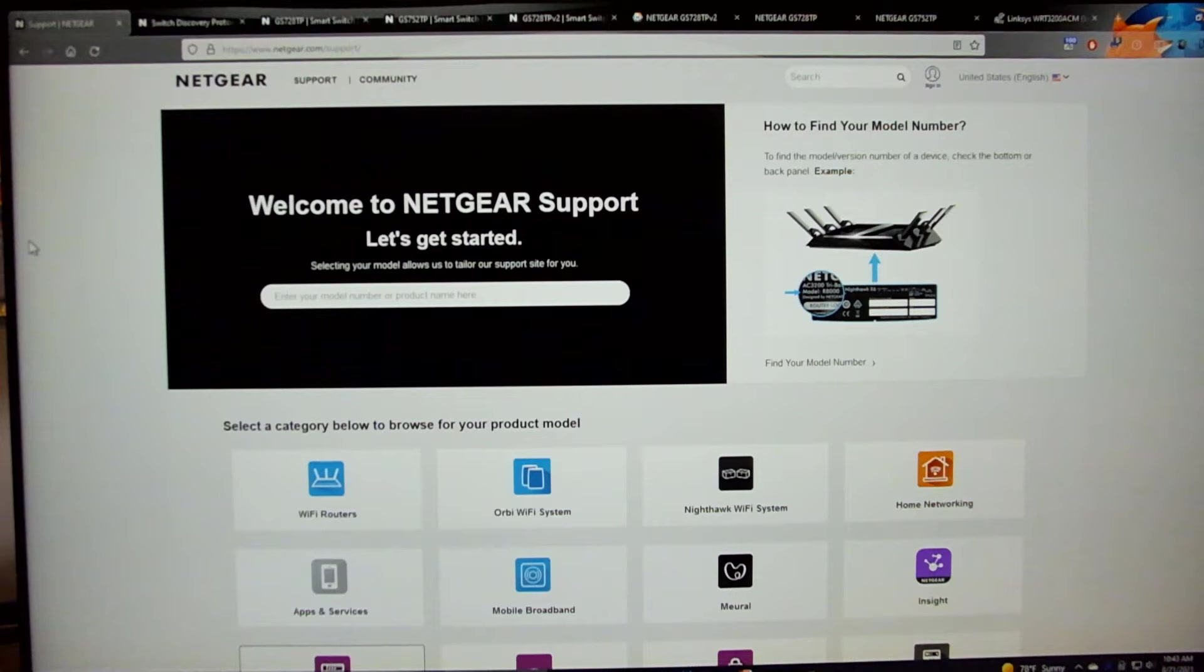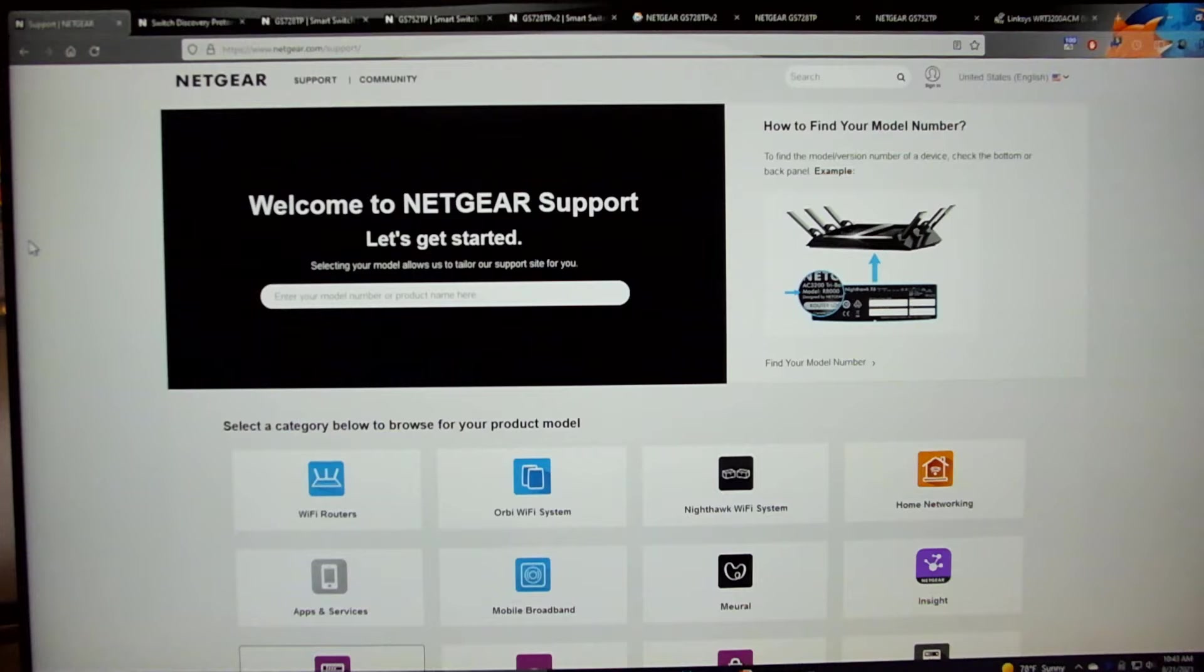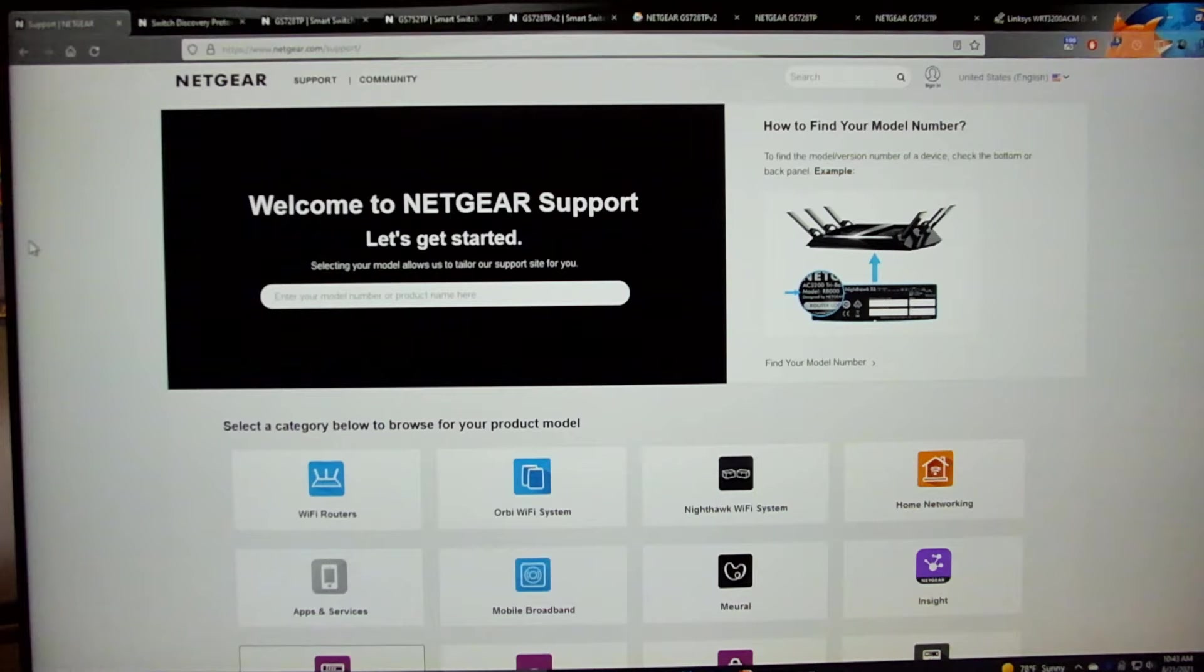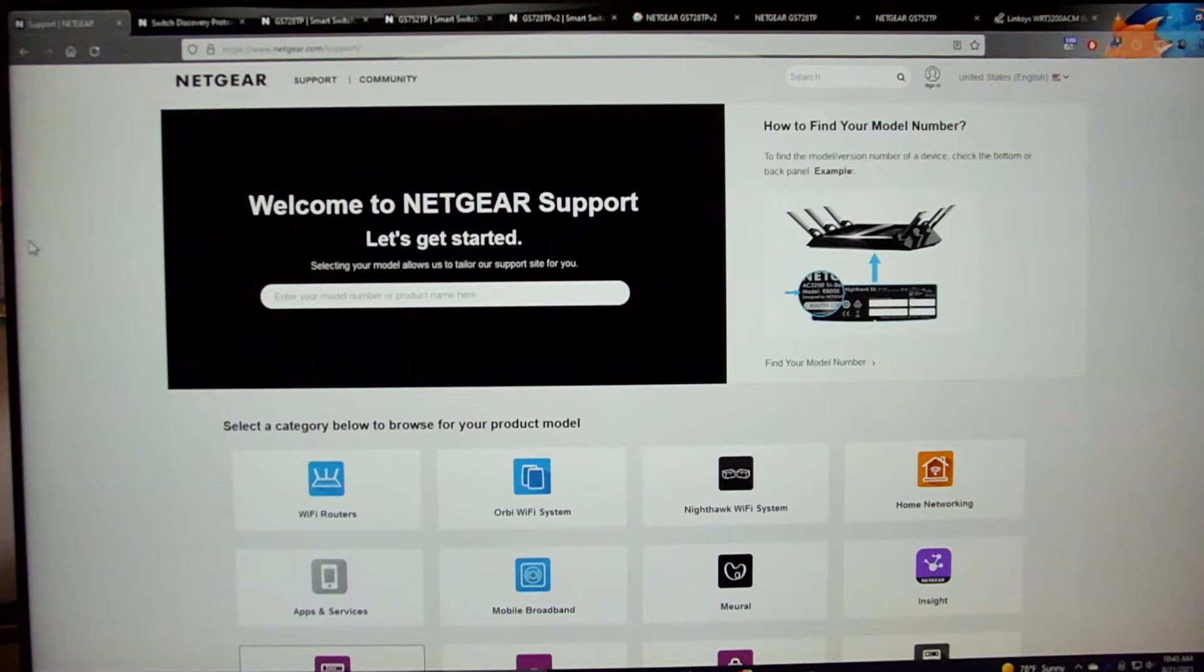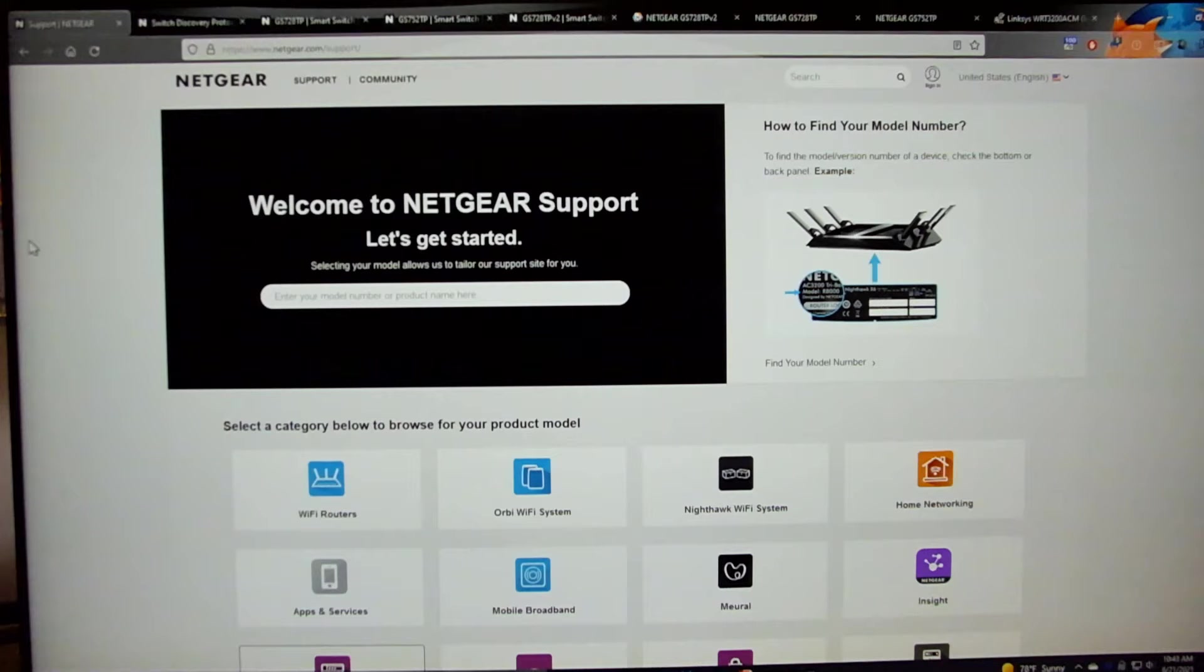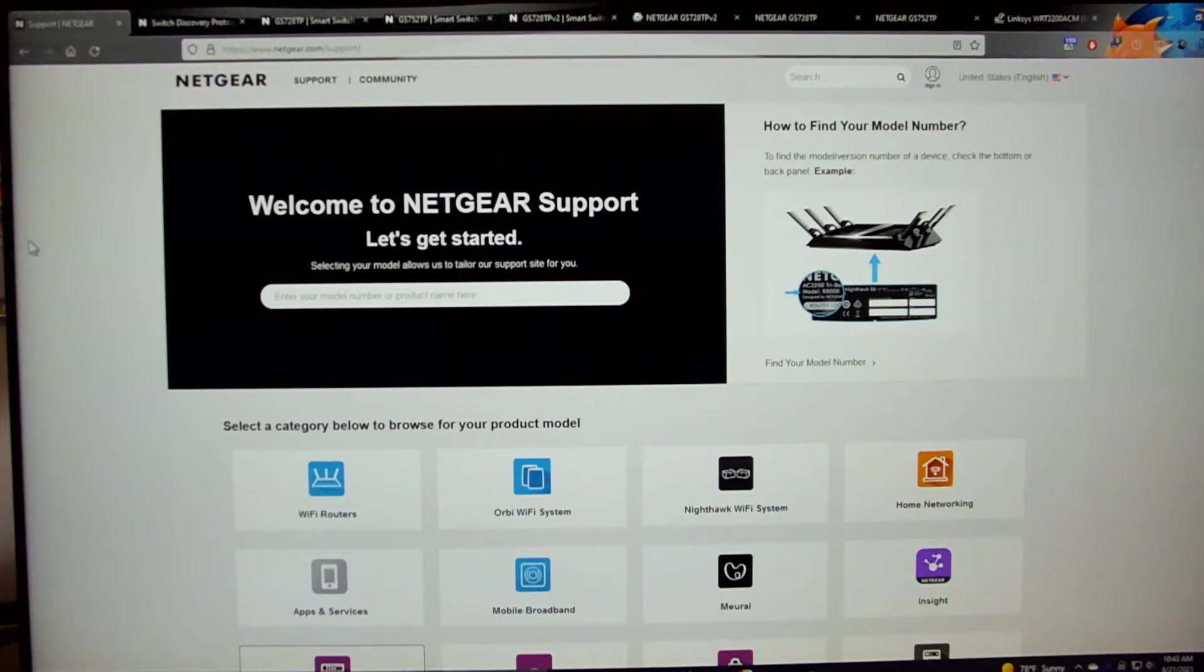To start, you can see my web browser is on netgear.com/support. You can get to pretty much any of the downloads shown in this video by going to Netgear support website. You can also get to this page by going to support.netgear.com.